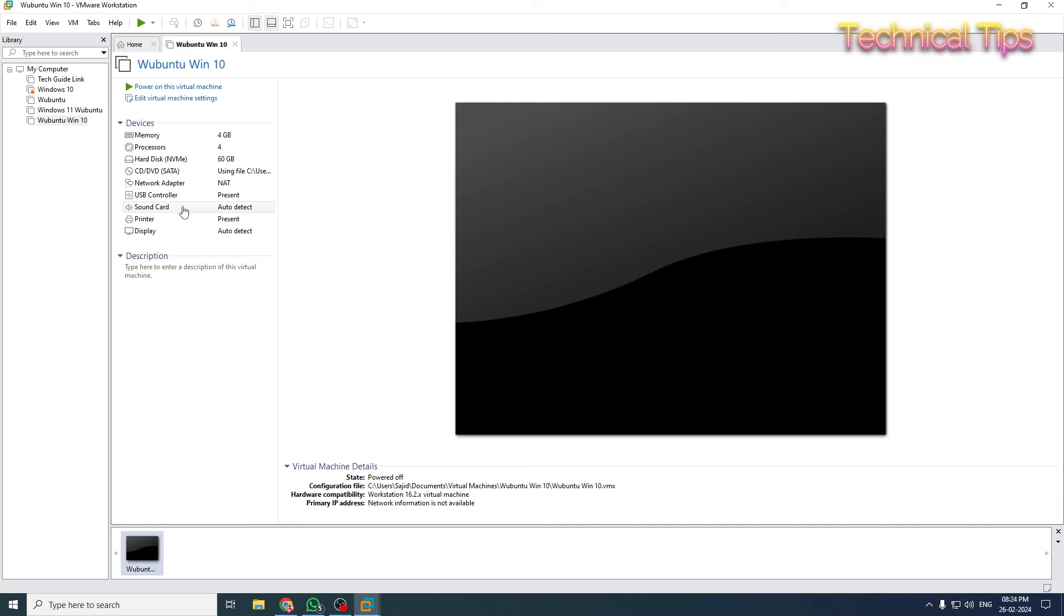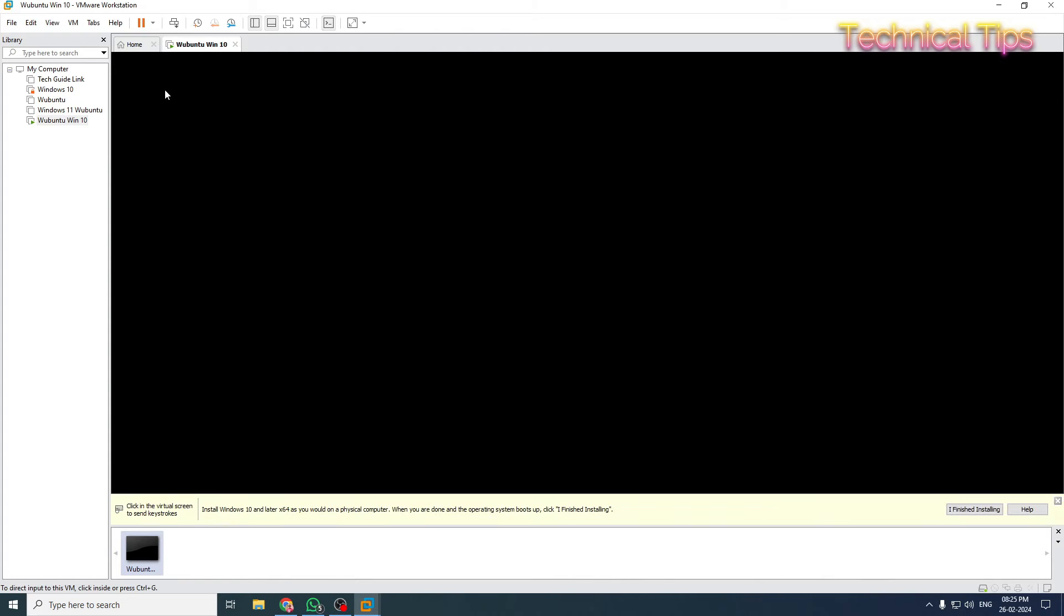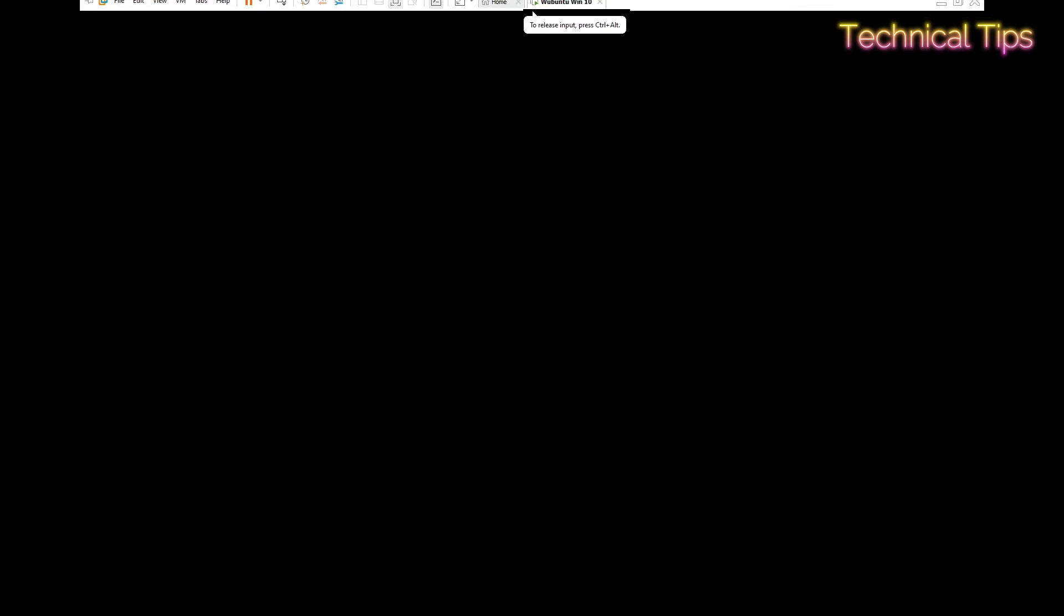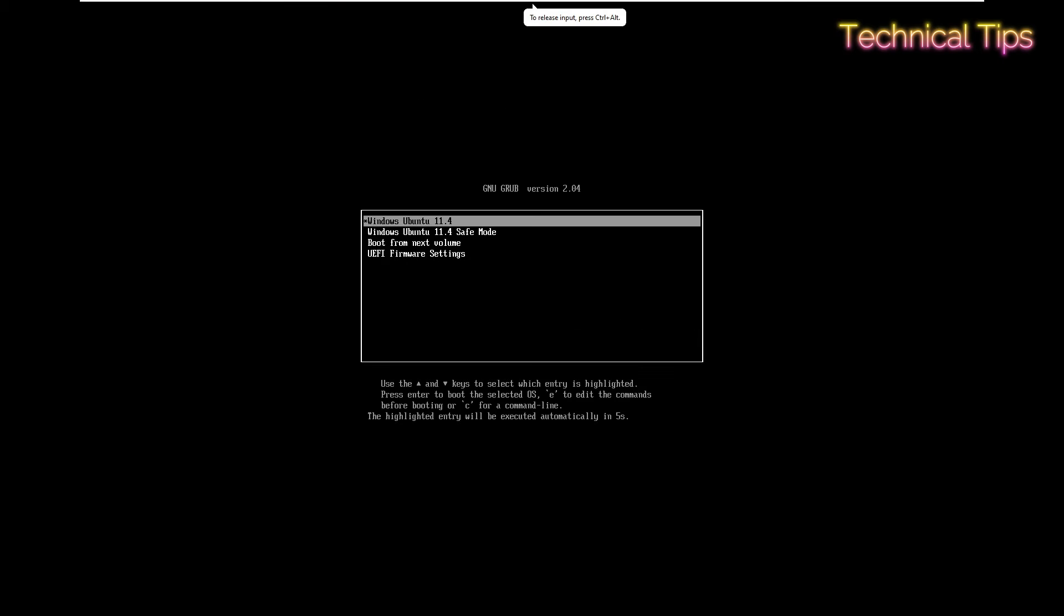Now click Close and Finish. Our virtual machine for Wubuntu Windows 10 theme is ready. Now we'll power it on. Just click on Power On Virtual Machine. I'll maximize it. We'll select the first option: Windows Ubuntu 11.4, and press Enter.